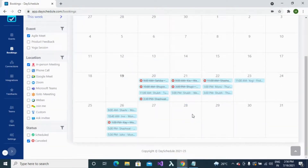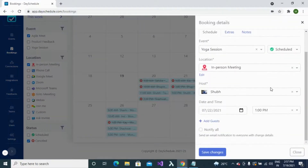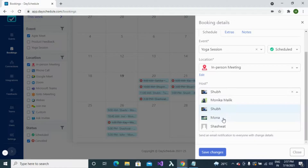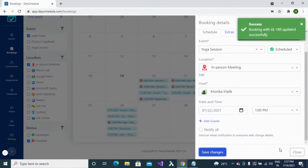You can update an existing booking by clicking on the particular booking you want to update, then clicking the edit button. Specify the field you want to change — for example, to change the host, specify the new host and click the save button to update the booking.